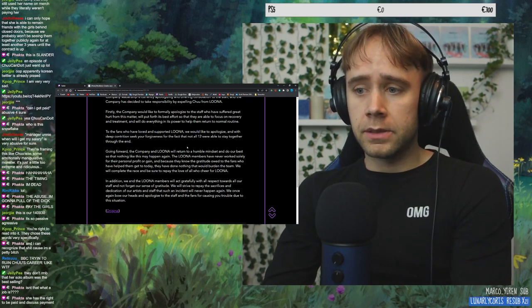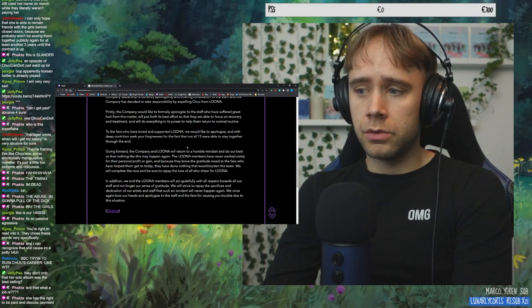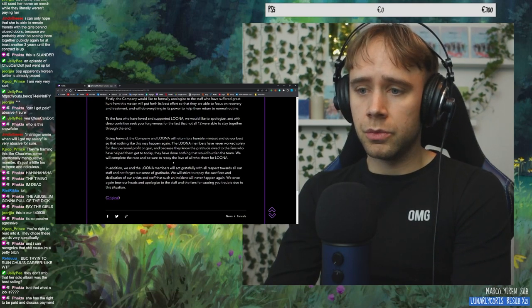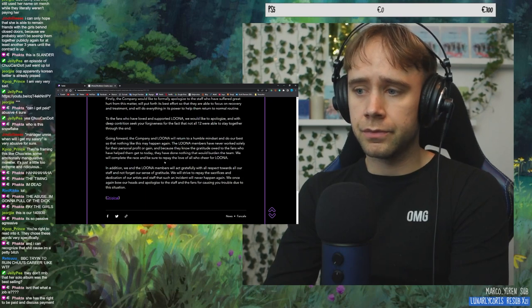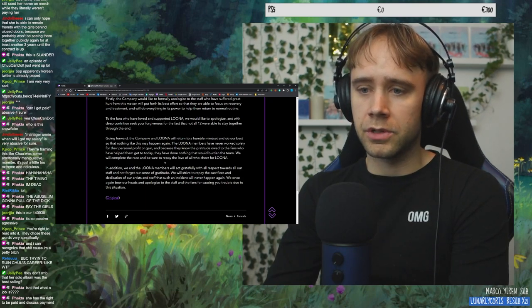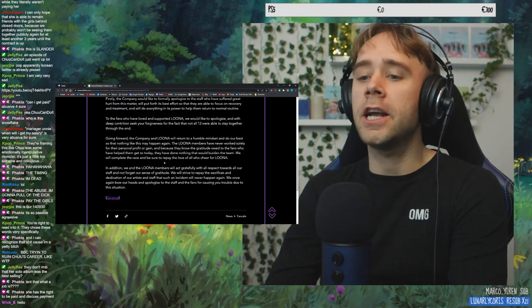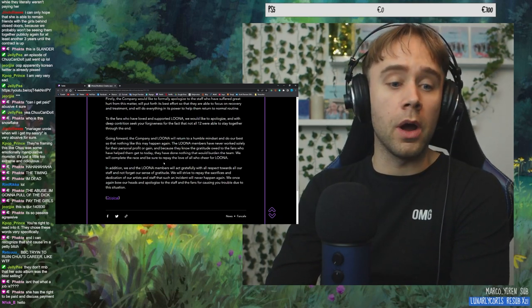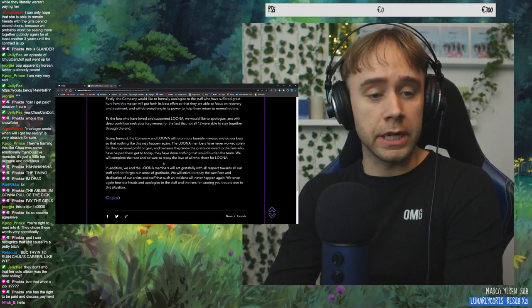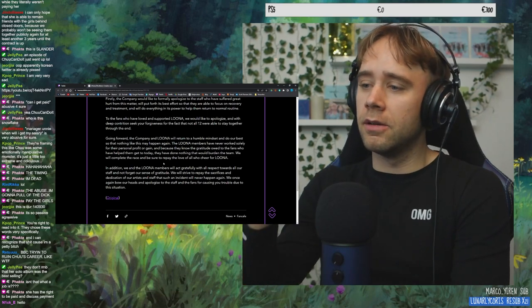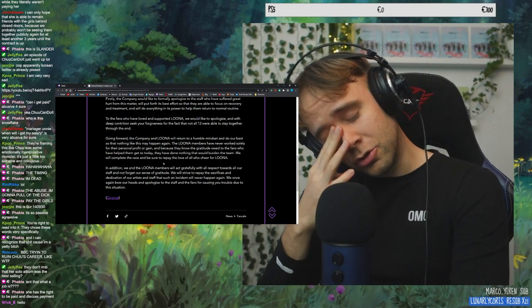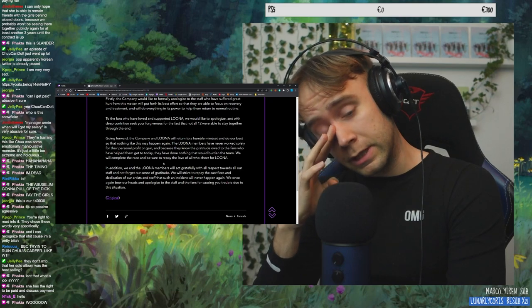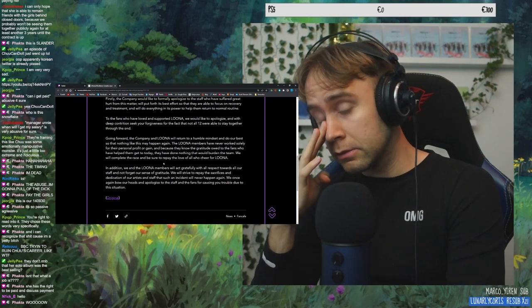We will complete the race and be sure to repay the love of all who cheer for LOONA. In addition, we and the LOONA members will act gratefully with all respect towards our staff and not forget our sense of gratitude. Oh, my God, fuck you. Fuck you. Hello, Nikki. Sorry. Like, there's just so much. I don't even know a different word from slander, but that's what it is. What's a different word? It's bad mouth.